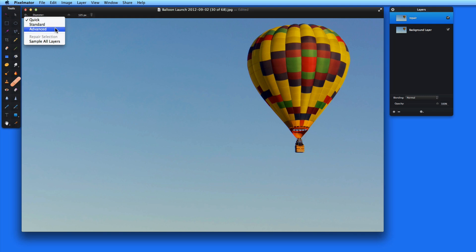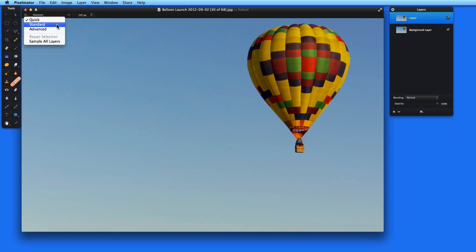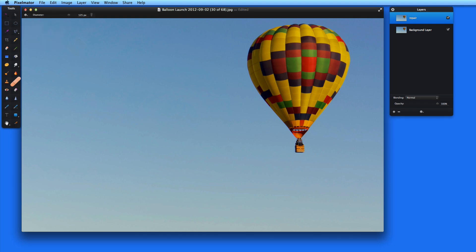Quick is for removing things like dust and blemishes. Standard is designed to remove larger items that have a clear or very plain background. Advanced is best for removing large items that have a more complex background. Let's take a look at how the Repair Tool works in all three modes.